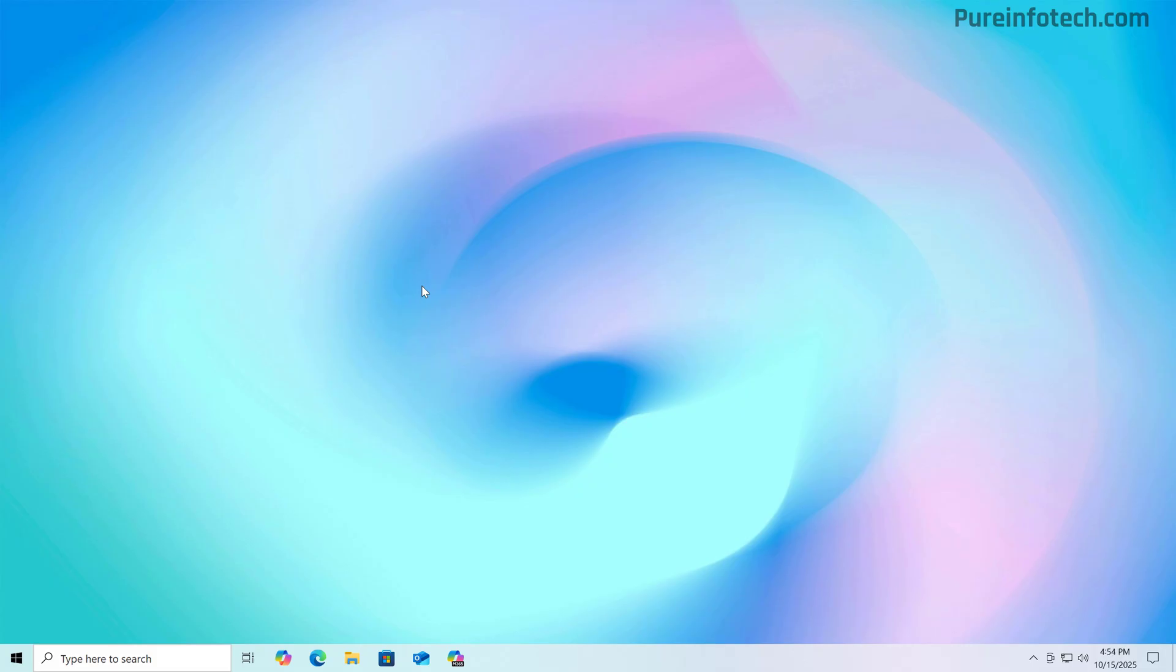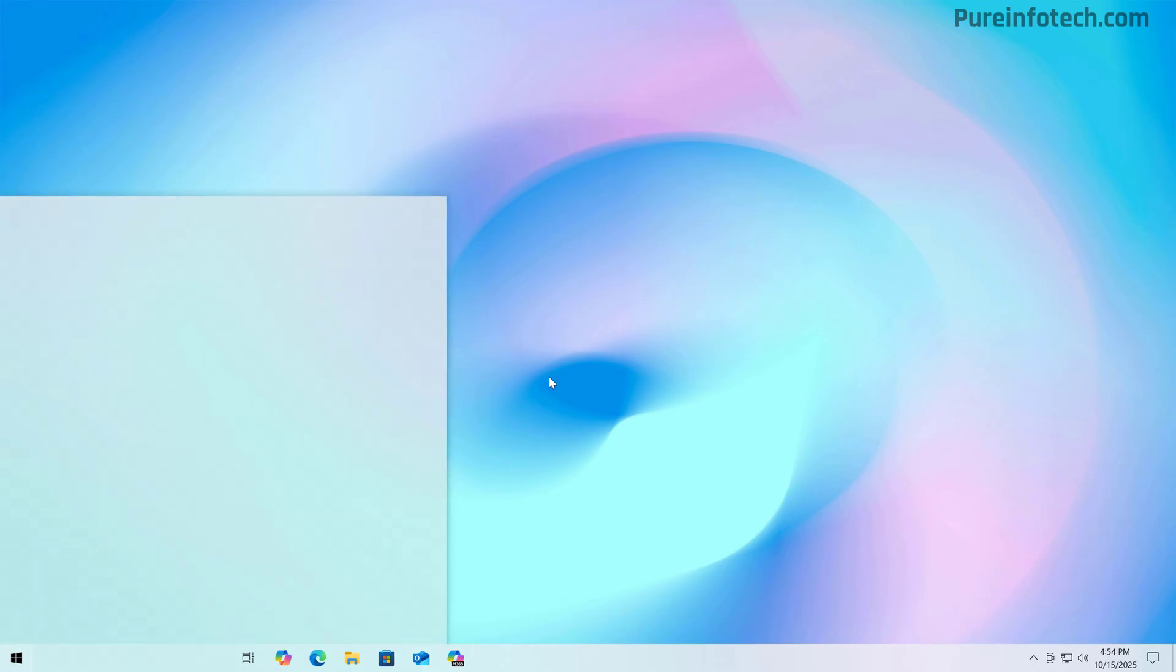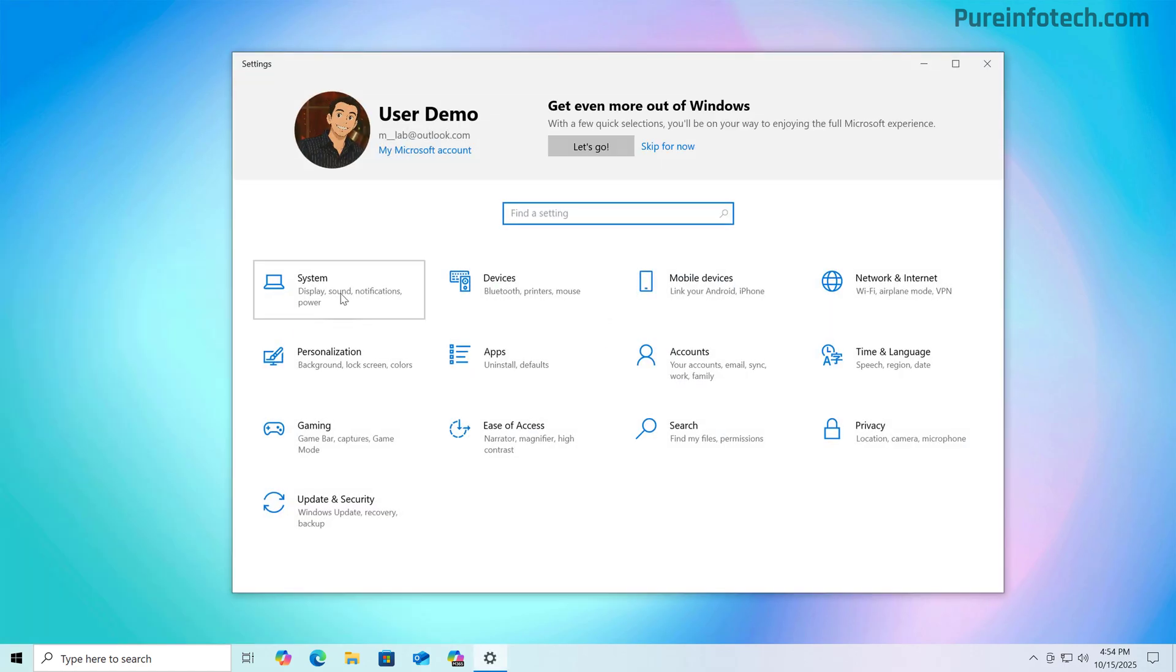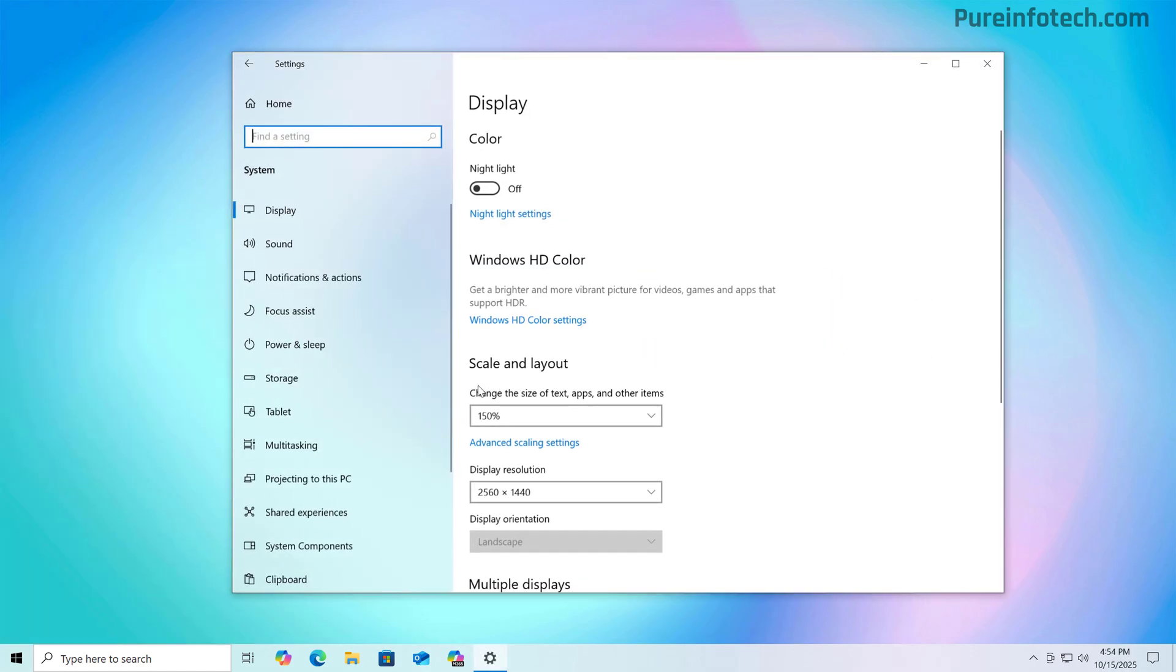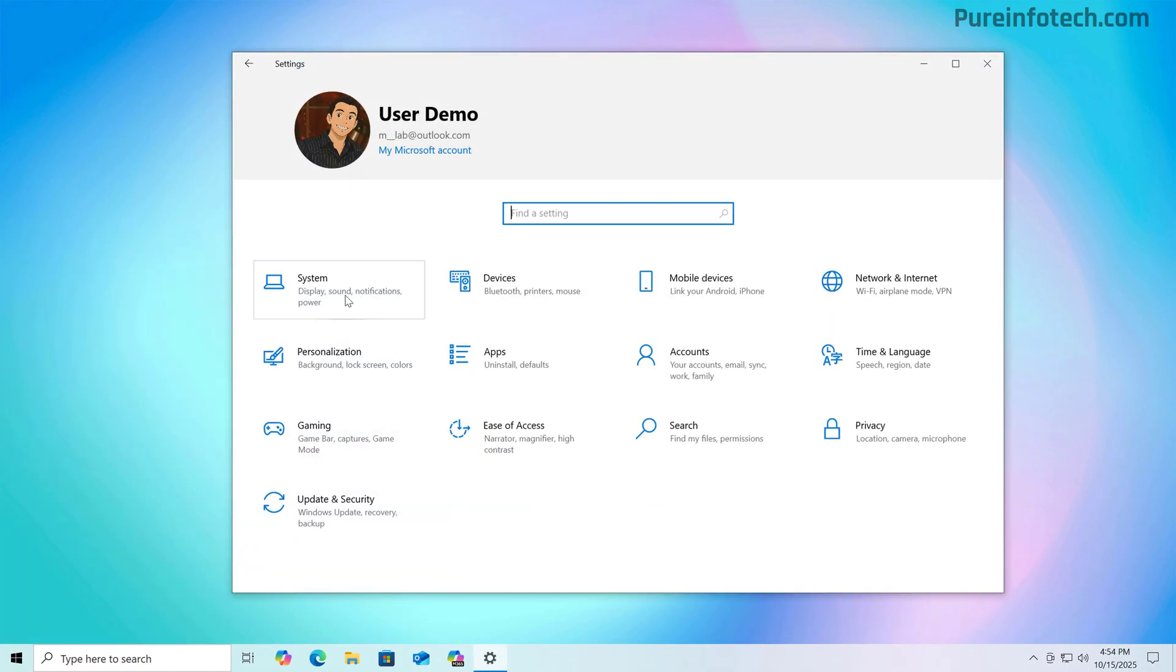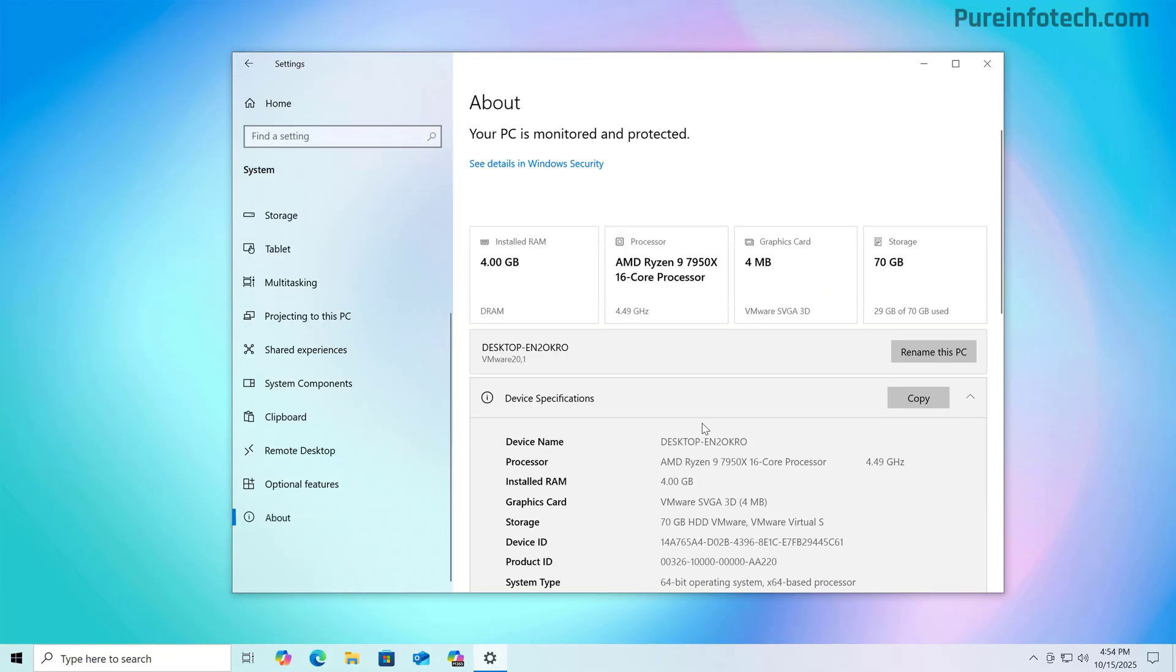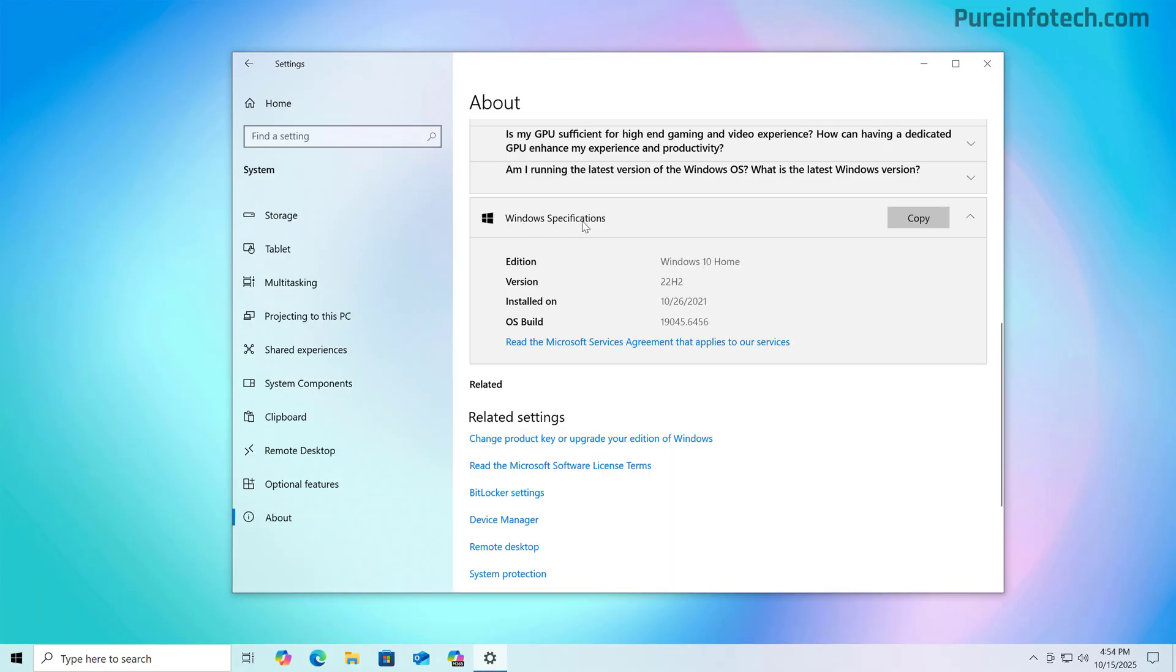First, there are three requirements. First, you have to have a computer running Windows 10 version 22H2 with the latest Windows updates already installed. And to do that, you just need to go to the settings app to check the version of Windows that you're running. Just go to system and then go to the about page. And under Windows specifications, you can see the version that is installed on your computer.